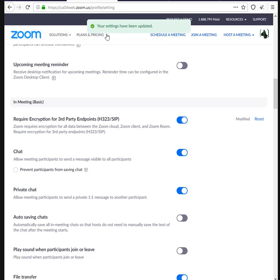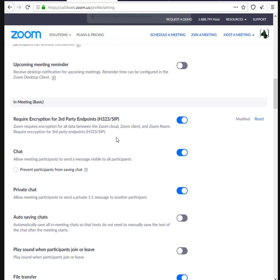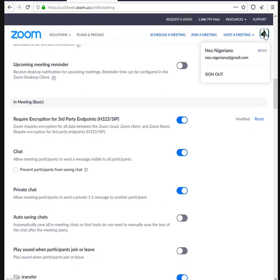You will see the notification that your settings have been updated. At this point, you have actually turned on encryption, and you can log out.